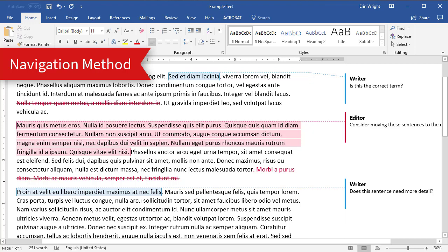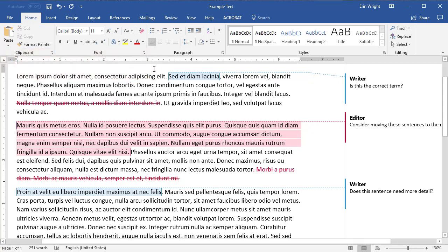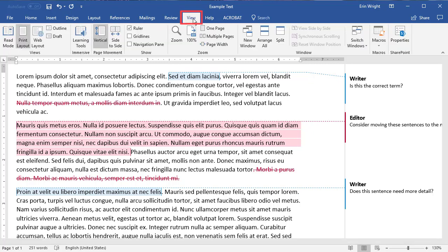If you only need to view specific reviewers' comments, not edits, you can use the Navigation pane to quickly move through the document. Once again, begin by selecting the View tab and ensuring the document is set to Print Layout for best viewing.